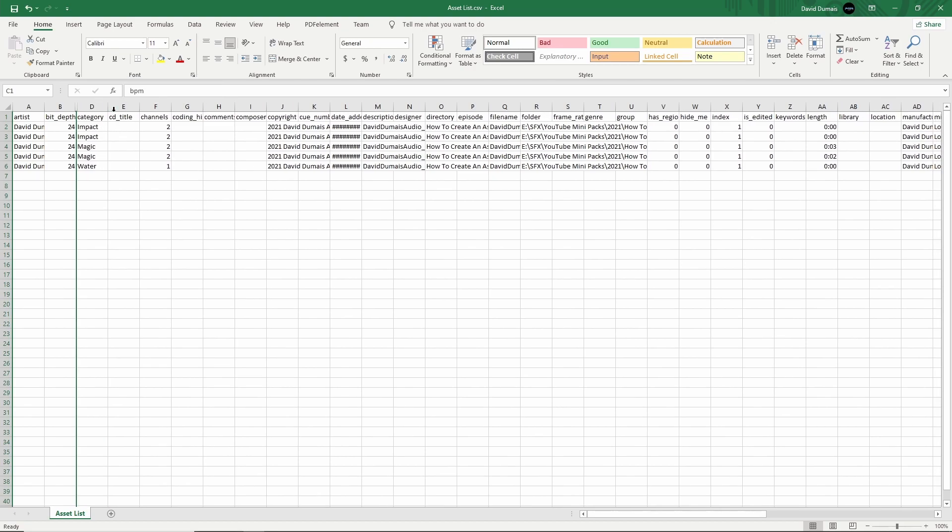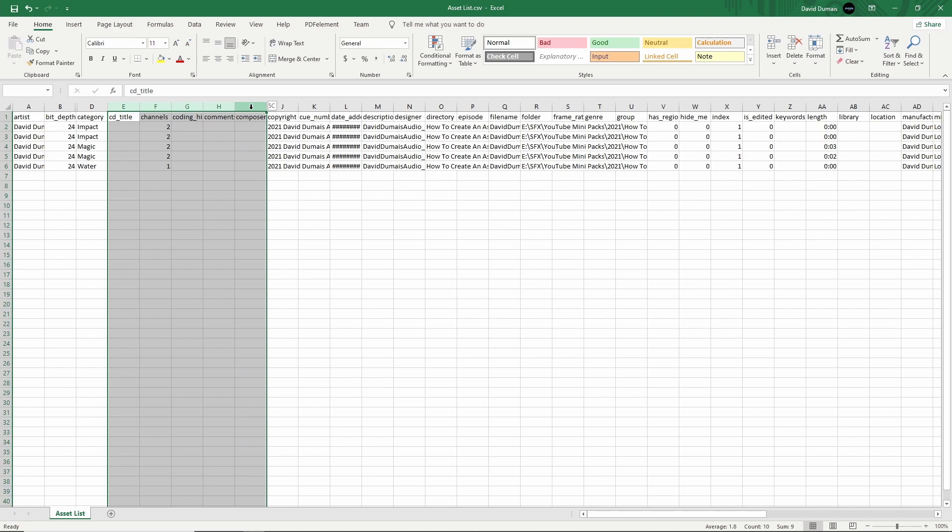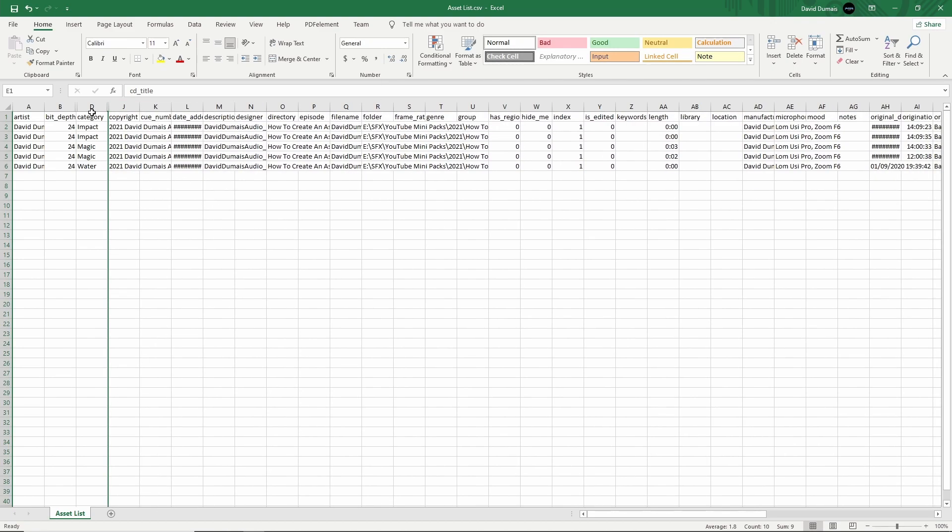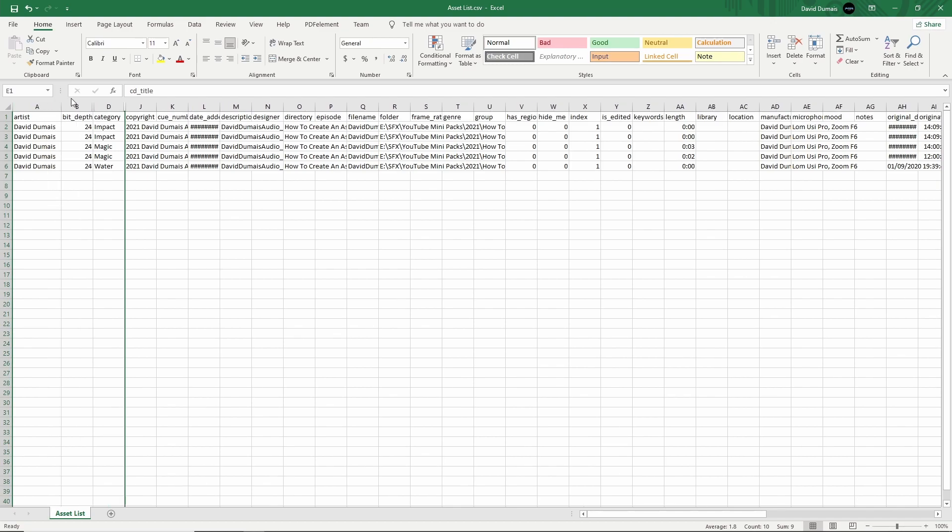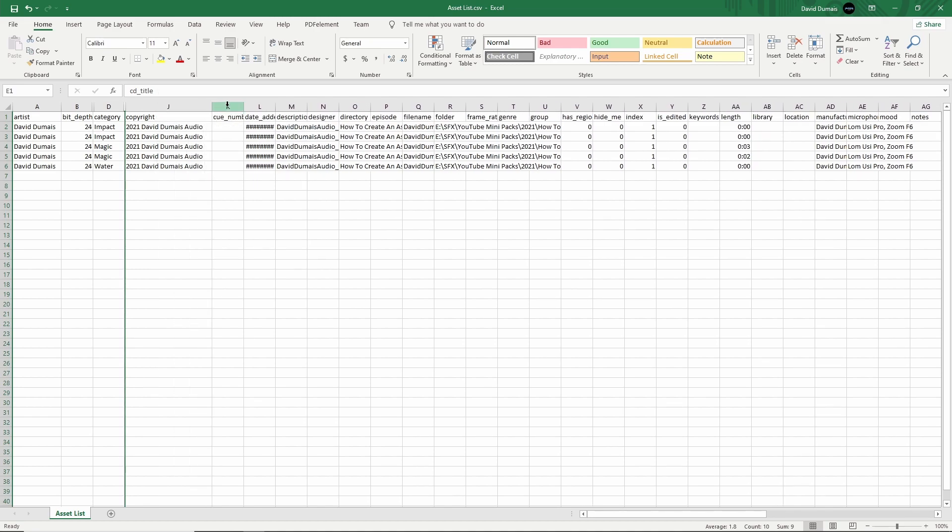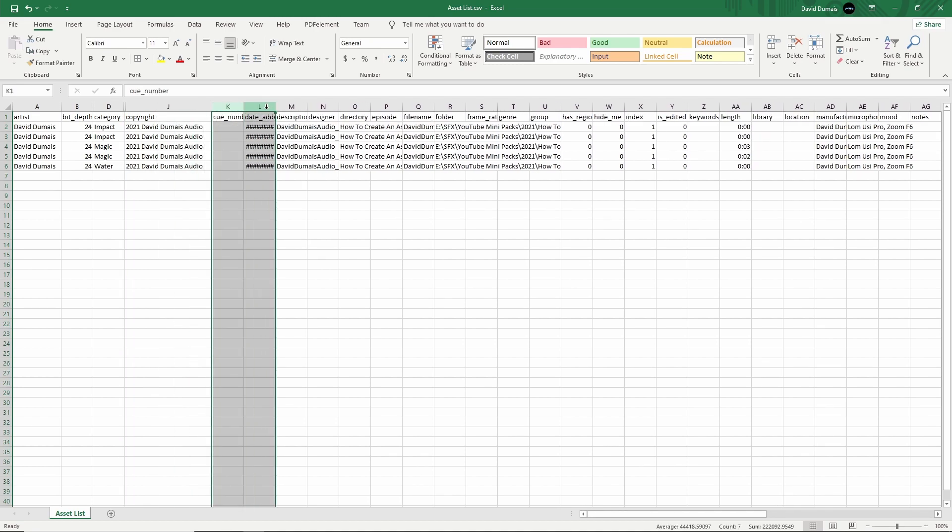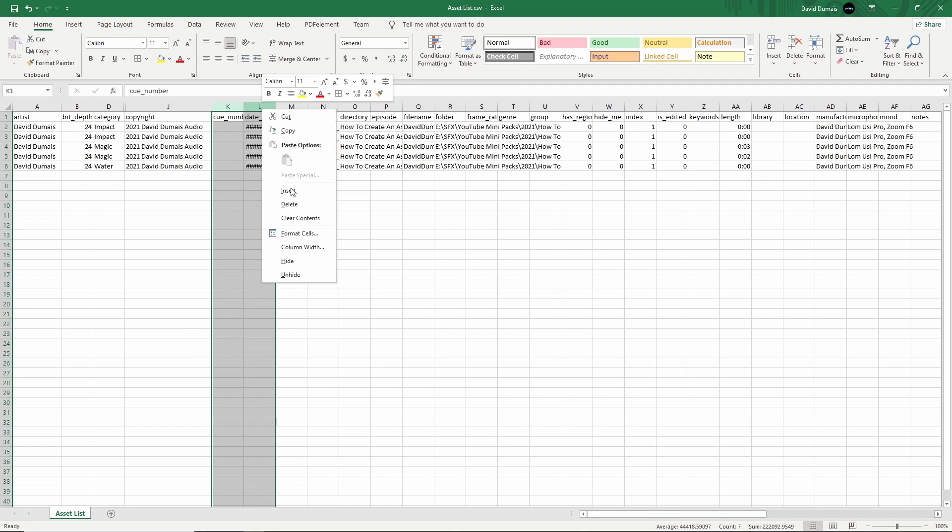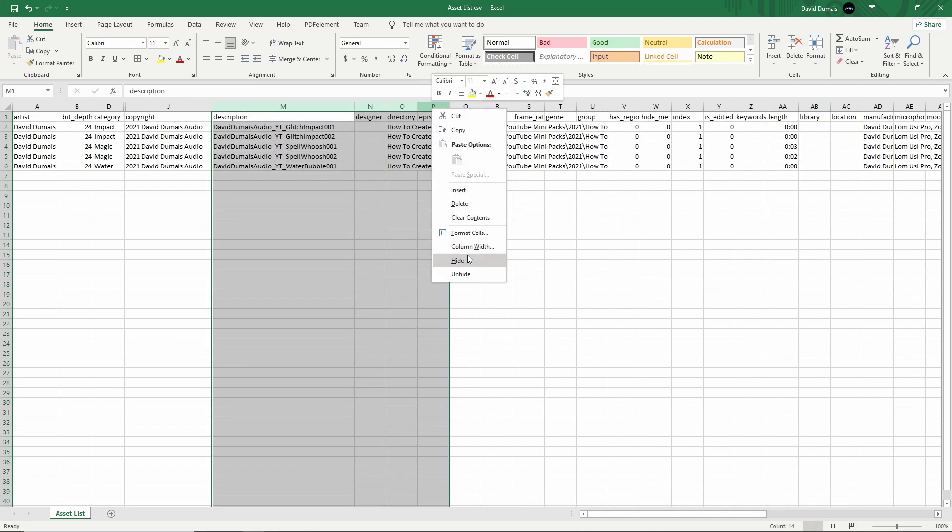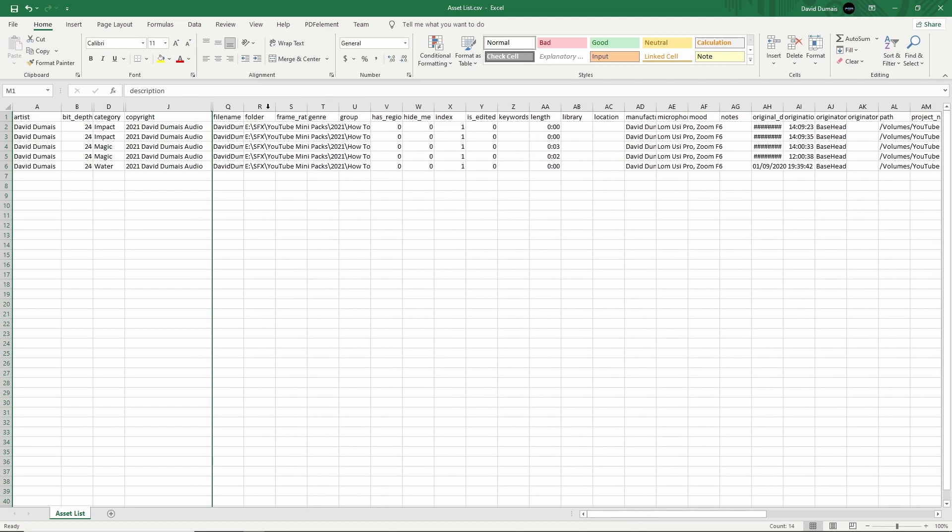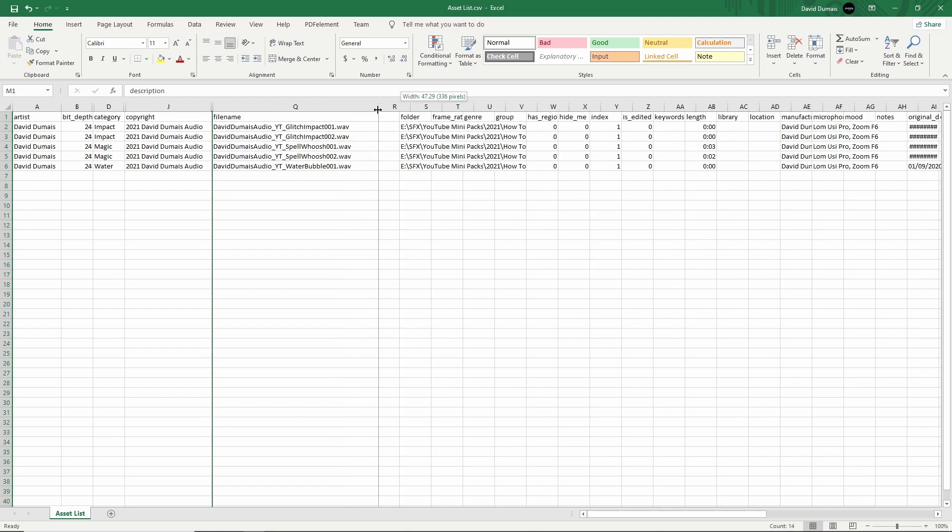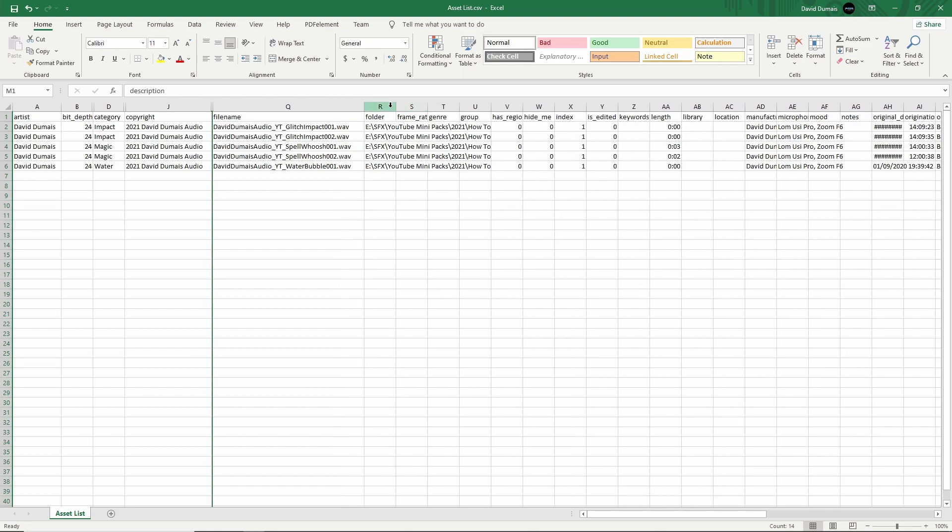I'm just going to click hide. So I like to keep the artist name. That's good. The bit depth, category you can or can't. I don't really need it. I like to keep my copyright there. I'm going to hide this and I'll keep the file name. So I'll make sure it's like something like this. So that's good.